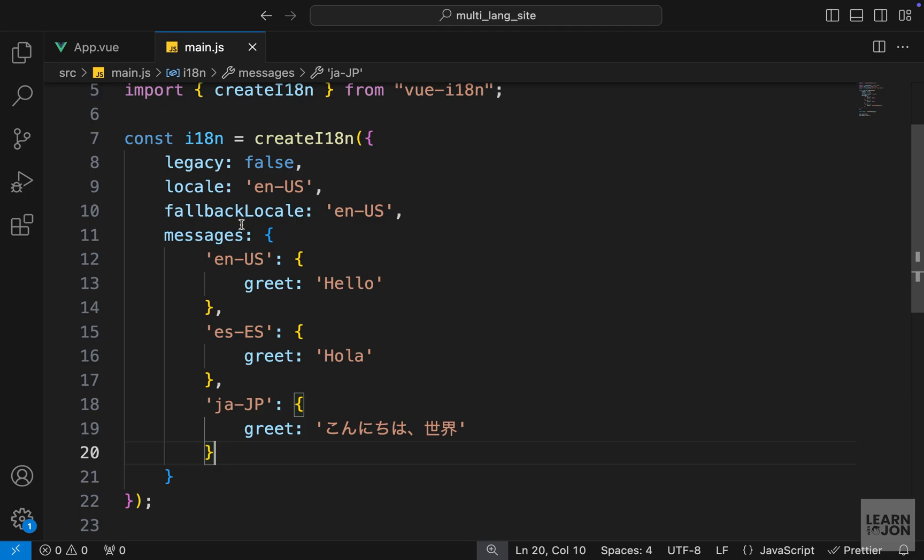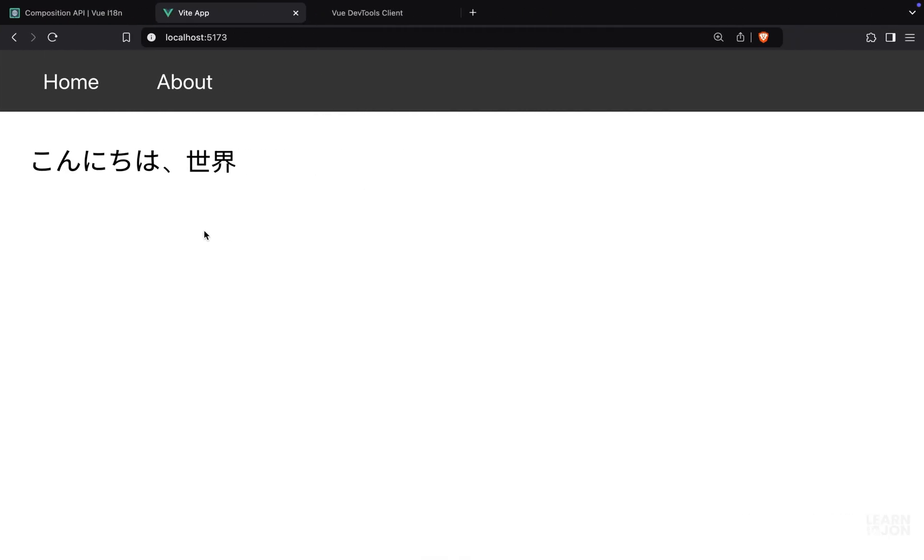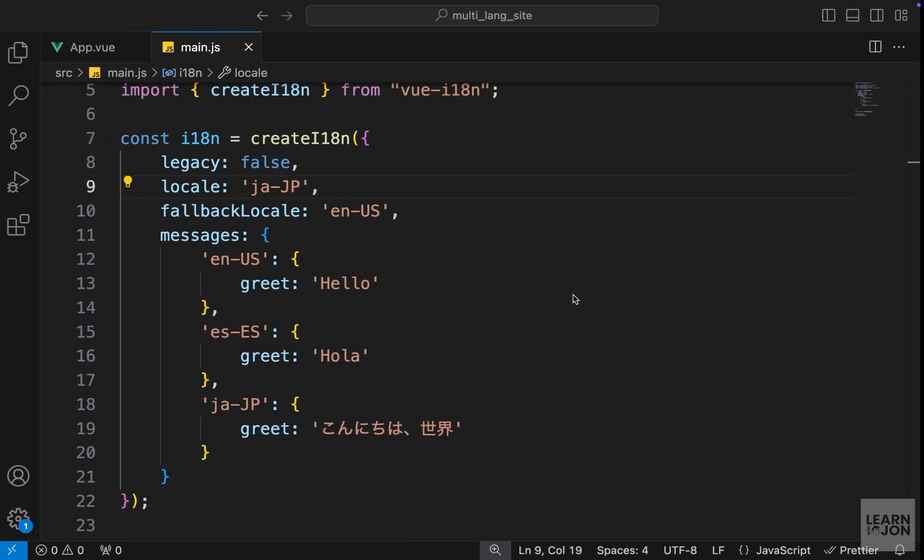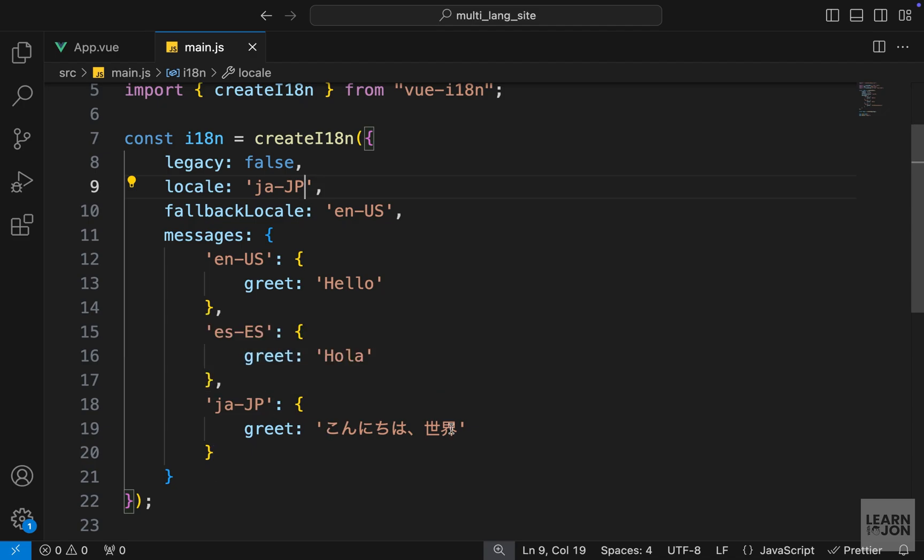But if we go back to main.js and change the locale to Japanese, for example, and go back to the website, now the text is Japanese. And that's how easy it is just to provide different translations and show the right content based on the locale of the user. Now this was a very simple example and we will dig deeper into messages and translations.